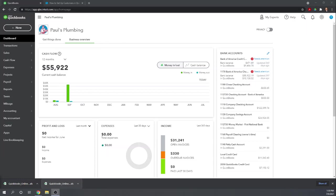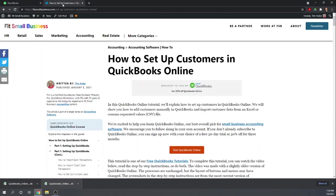Hi, this is Tim Yoder with Fit Small Business. Welcome to our QuickBooks Online Tutorials. Today I'm going to teach you how to set up a customer in QuickBooks Online.